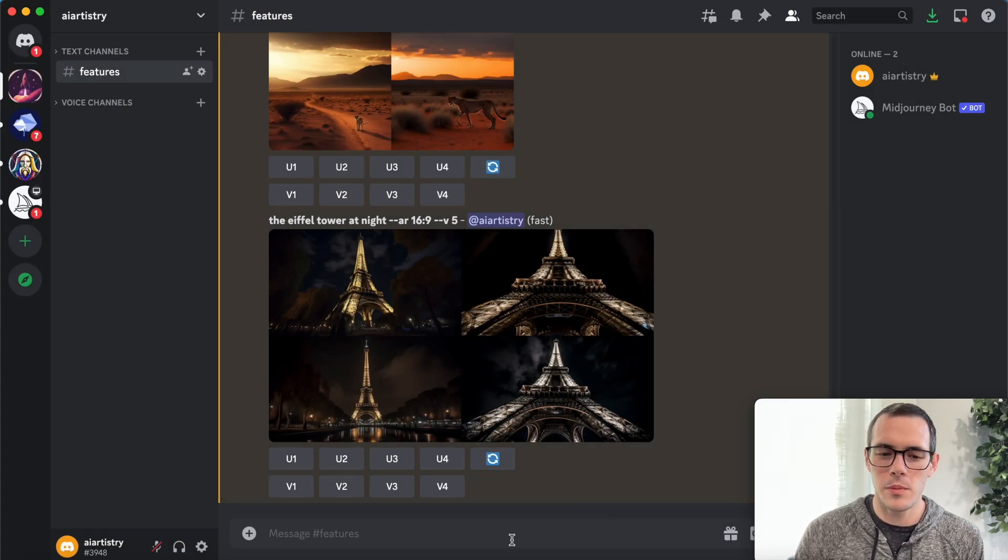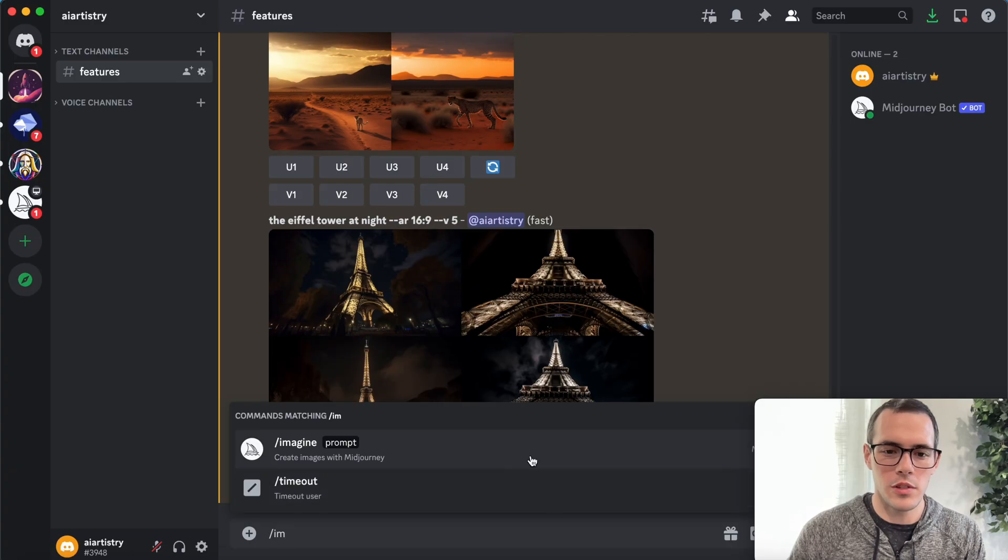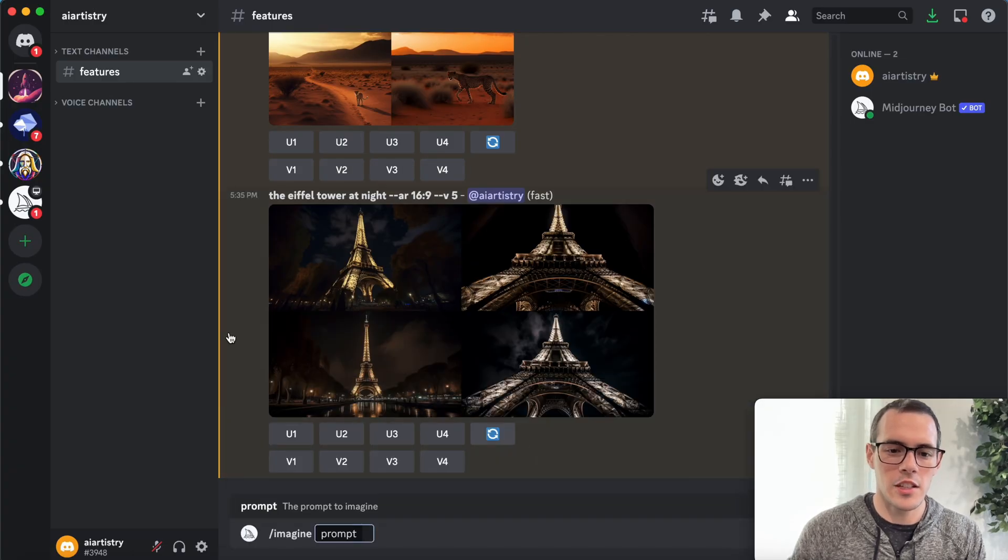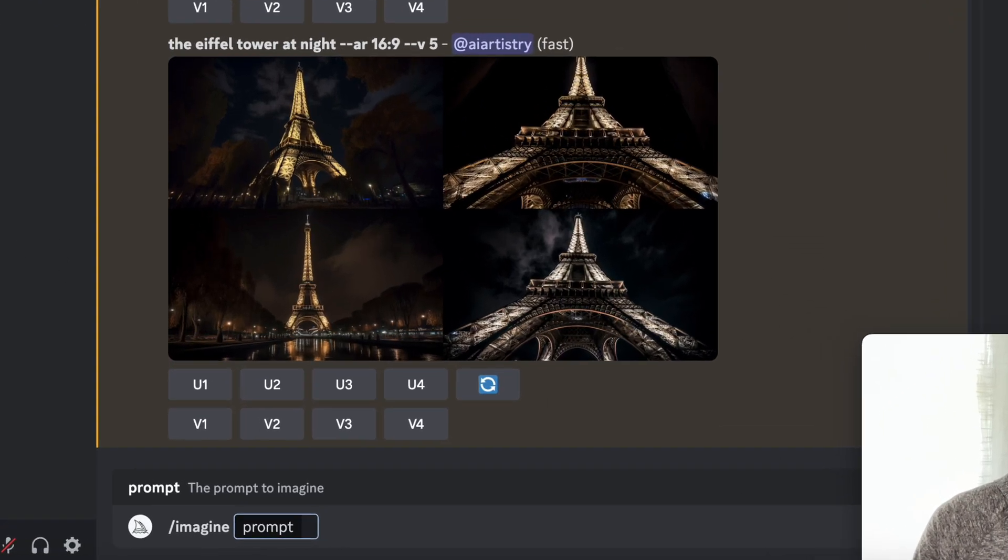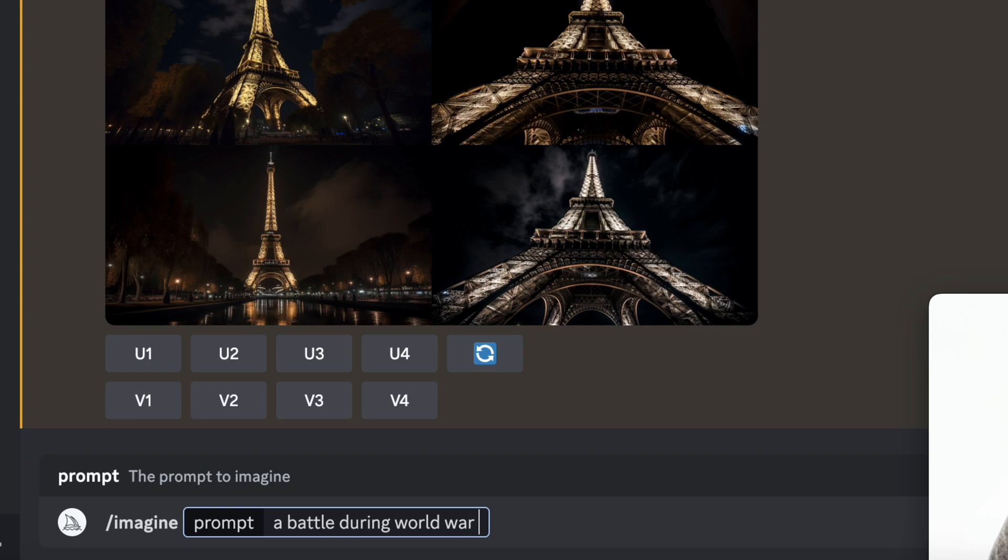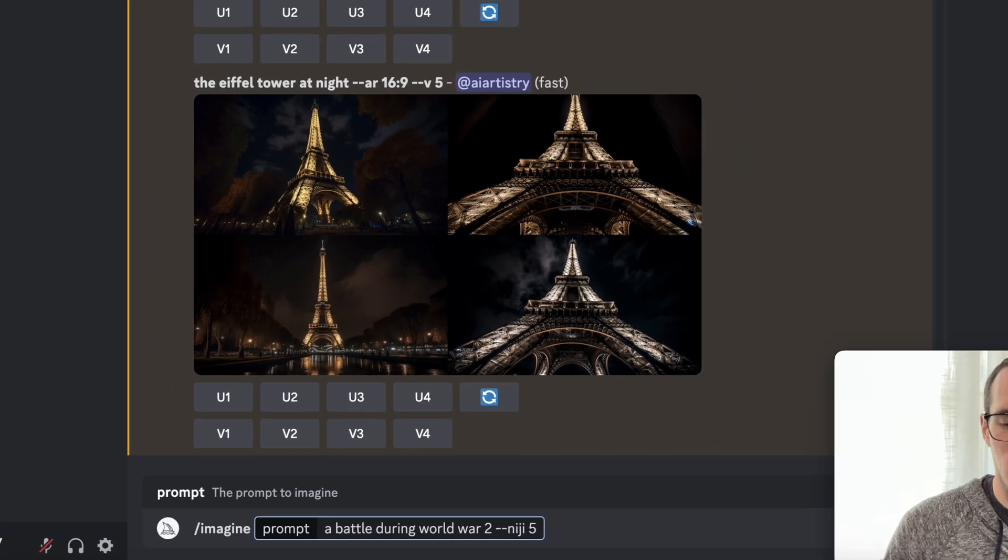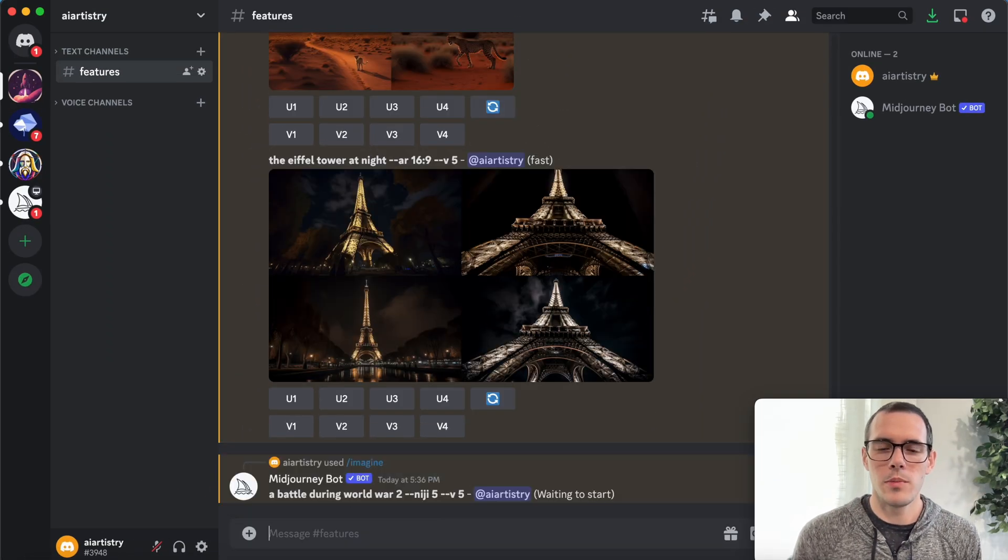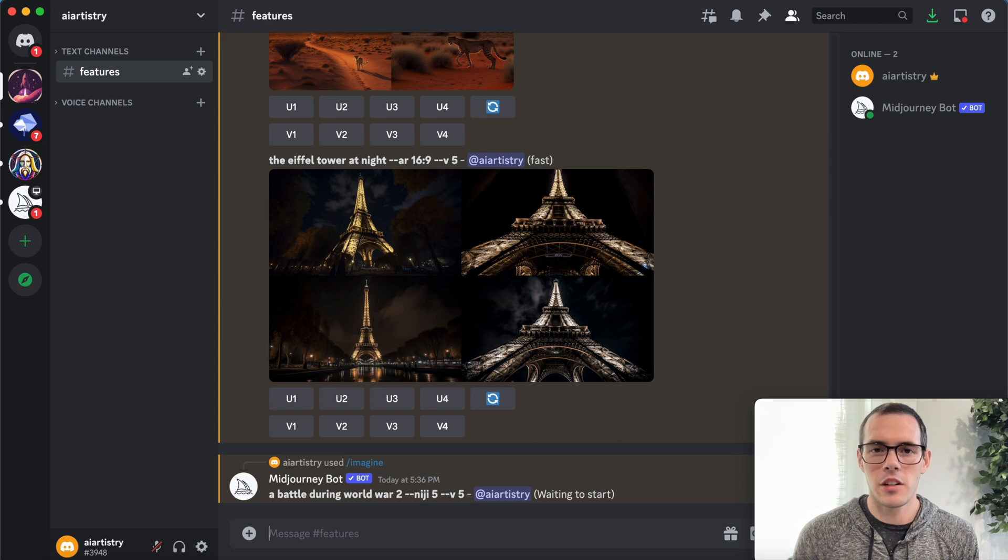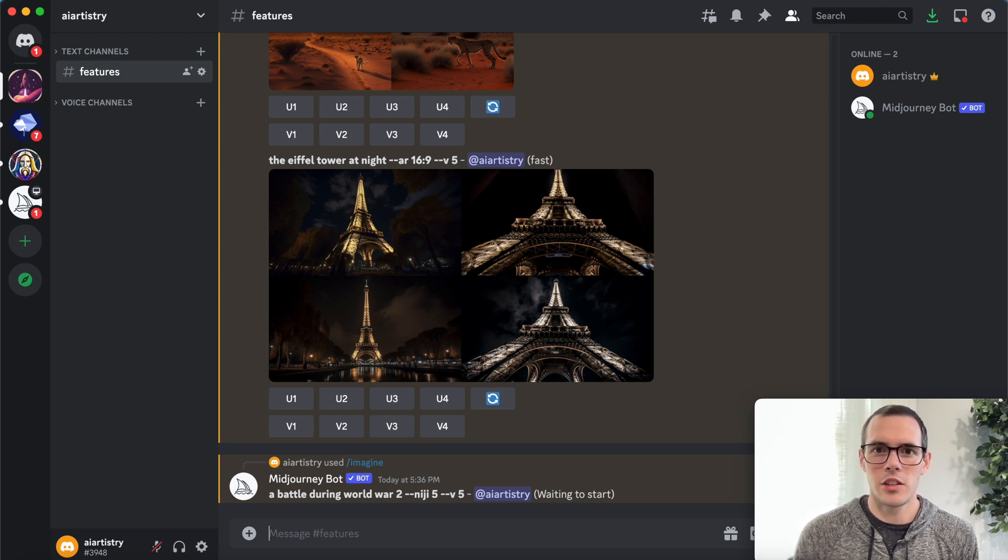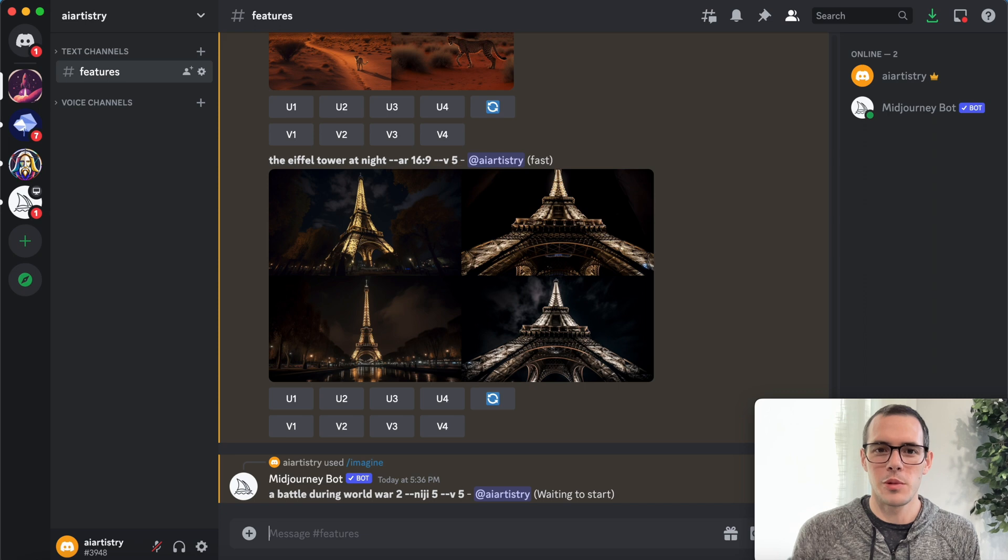So I did misspeak. There's one more feature I want to show you guys. So for this one, we're going to say forward slash imagine, and we're going to say a battle during world war two. And then we're going to say dash dash Niji five. And so this is Niji mode, and this allows you to make anime art using mid journey. So let's see what it comes up with for this one here.